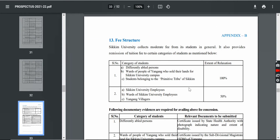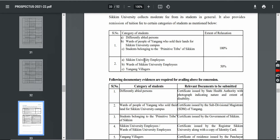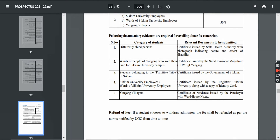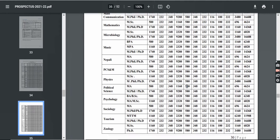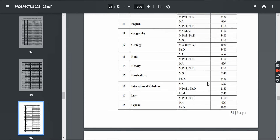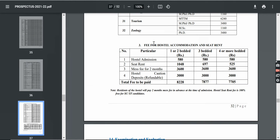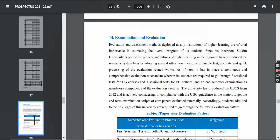You can see the fee structure. There are some relaxations — certain categories of students get 100% relaxation, and others such as Sikkim University employees, boards of Sikkim University employees, and local villagers get 50% relaxation. You can see the program-wise tuition fees here. For hostel, you can check how much rent you have to pay — 1-bedded, 2-bedded, 3-bedded, 4-bedded options are available.